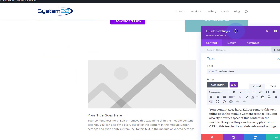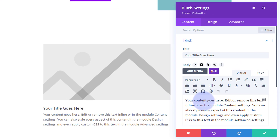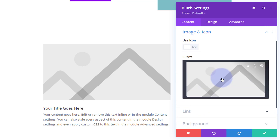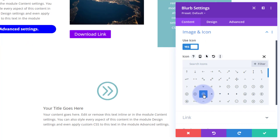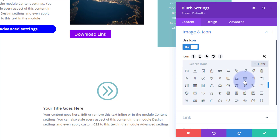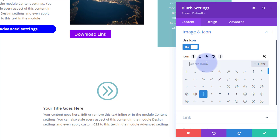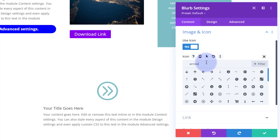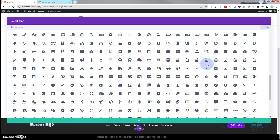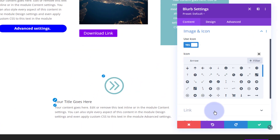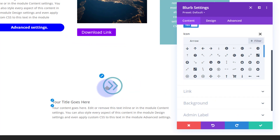Divi comes as standard with all the light gray modules — plenty enough to build just about any site. So I'm going to pop the blurb module in. I'm going to leave the title and the content just as they are. I'll roll down to image and icon — I'm going to use an icon rather than an image, so I'll flip that little button. I'm simply going to choose that little chevron there. There are an awful lot of icons to choose from since they've teamed up with Font Awesome.